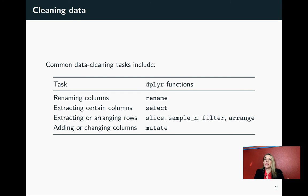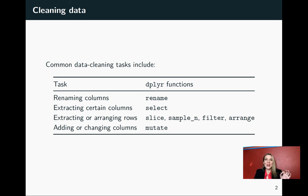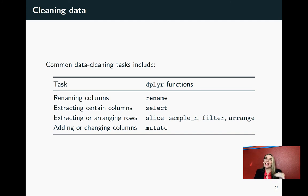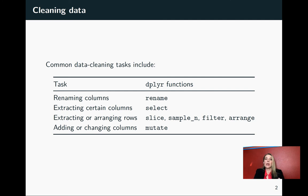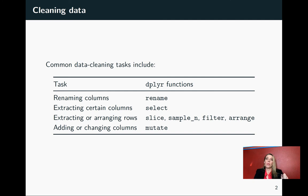Some of the common tasks that you might want to do include renaming your columns, and we'll talk in particular about some cases where your column names as they're read in would be really hard to work with. You might also want to extract certain columns or certain rows, and we've looked at that a little bit already with the select function and the slice function.